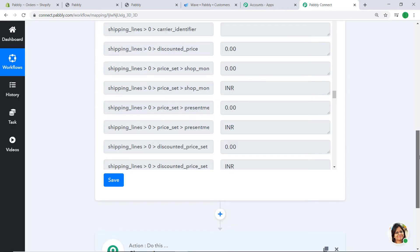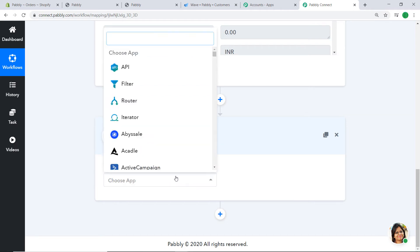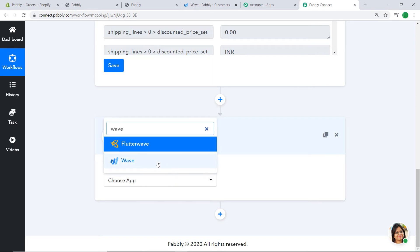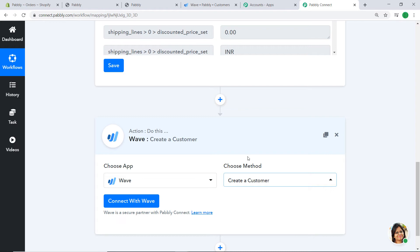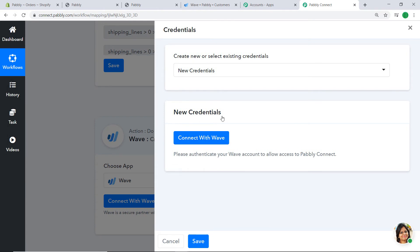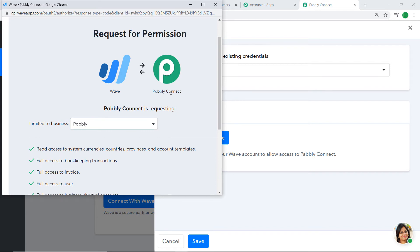Now we need to sync this data to Wave. Click the plus button to open the action window. In Choose App select Wave, and in Choose Method select Create a Customer. If you want more actions you can contact us at admin@pabbly.com for custom actions. Click Connect with Wave — it will ask for permissions. Pabbly Connect keeps your data 100% secure, so click Allow Access.